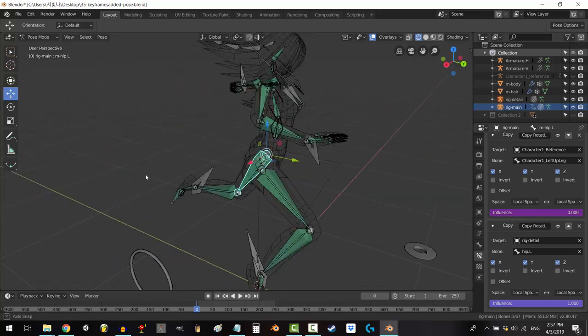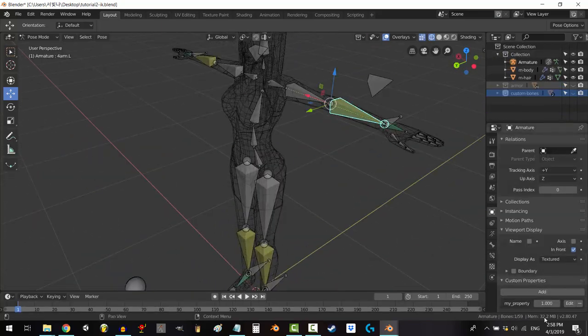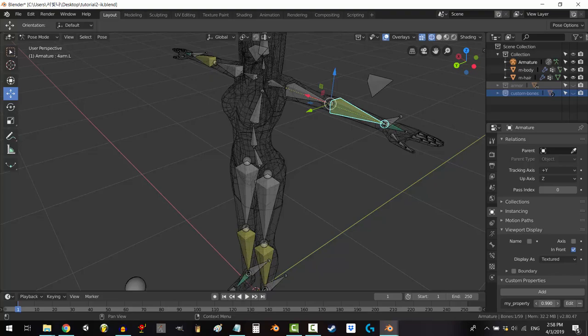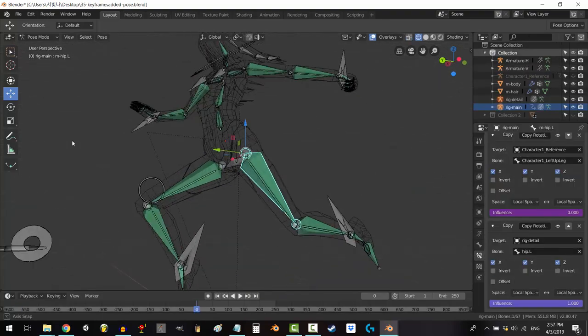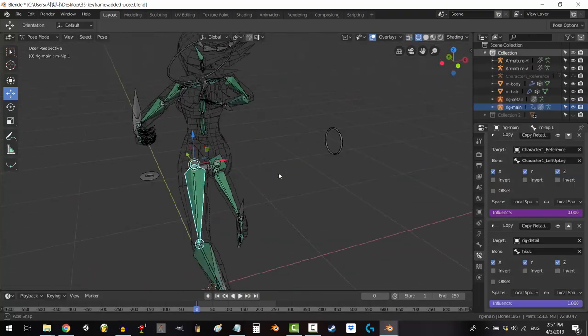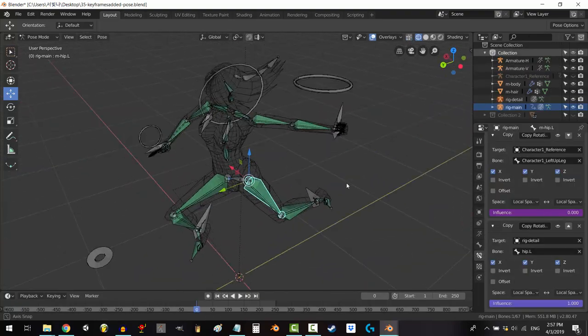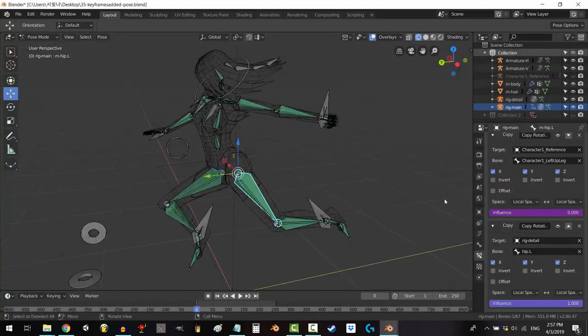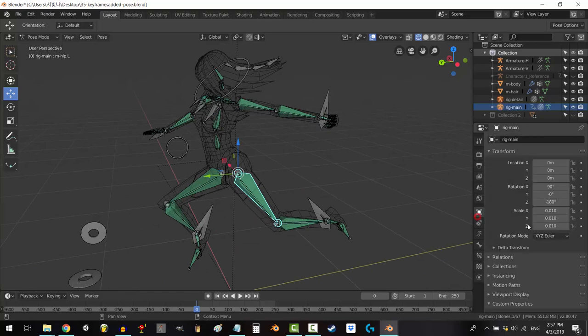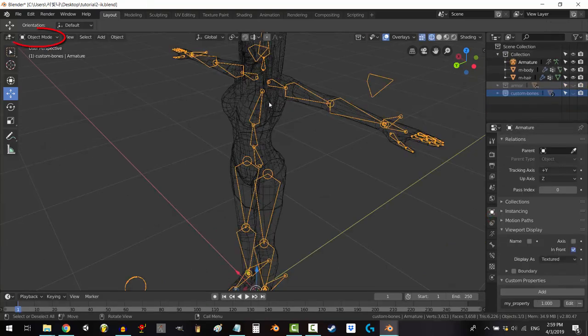So, you know how to make a driver, but what if you wanted your driver to have the opposite value of your custom property instead of copying it? That my friend is an inverse driver, and in the next two minutes you'll know exactly how to create one.